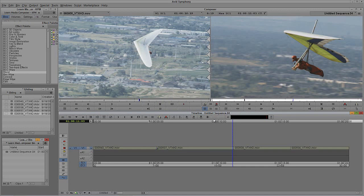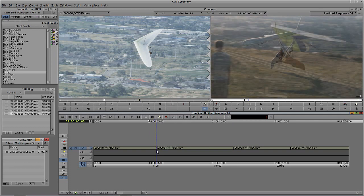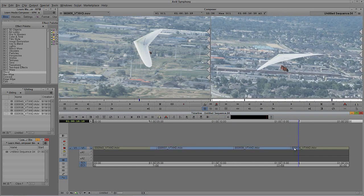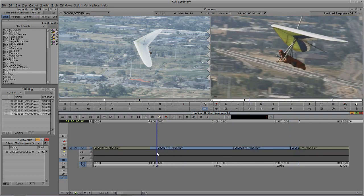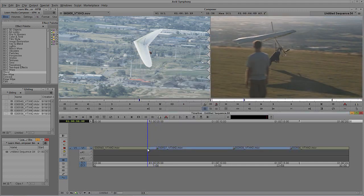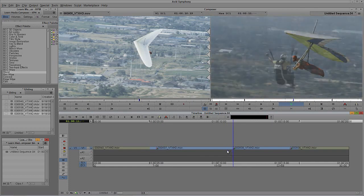I'll remove that effect with F5, then mark an in point at the beginning and an out point at the end of my sequence. Now with those in and out points set, I'll hit backslash and you'll notice a new option at the bottom: Apply to All Transitions In/Out. If there were already transitions on some of these edits, I could enable Skip Existing Transition Edits. In this case I have no existing transitions, so I'll turn that off and simply click Add. Boom — those soft edits have now appeared between each one of these shots.